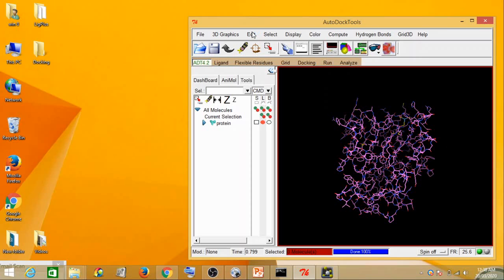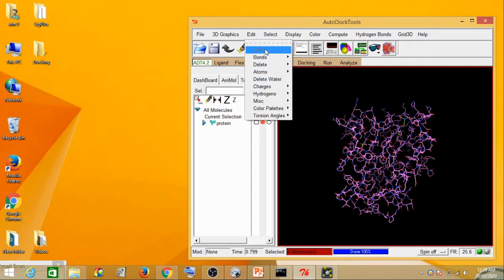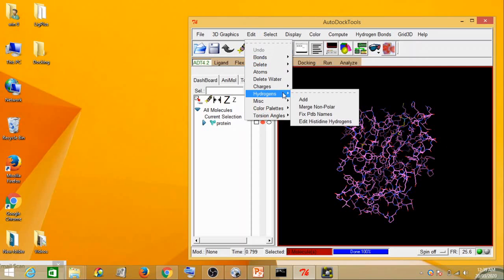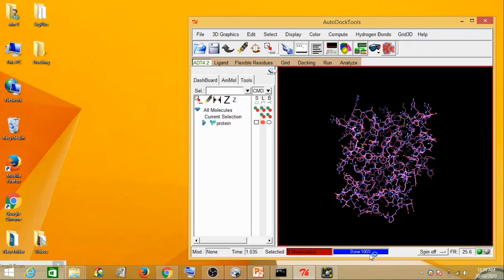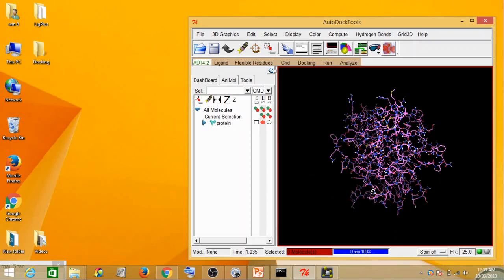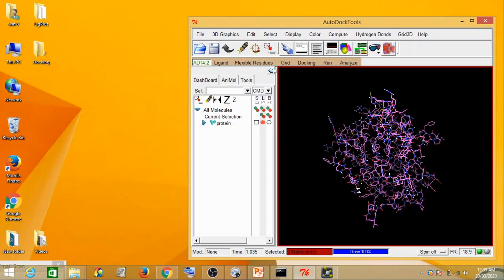The second step is you again go to Edit, go to Hydrogens, and then add hydrogen. You go to Hydrogens, click on Add, this dialog opens, then you click on Polar. So you add polar hydrogens to the protein. You can see 100% — polar hydrogens have been added to the protein.